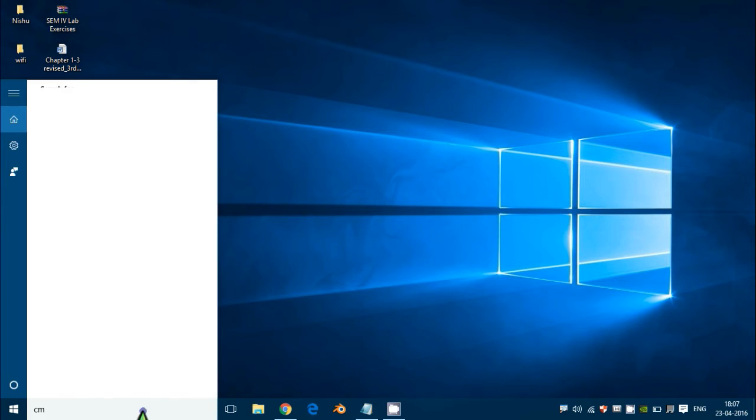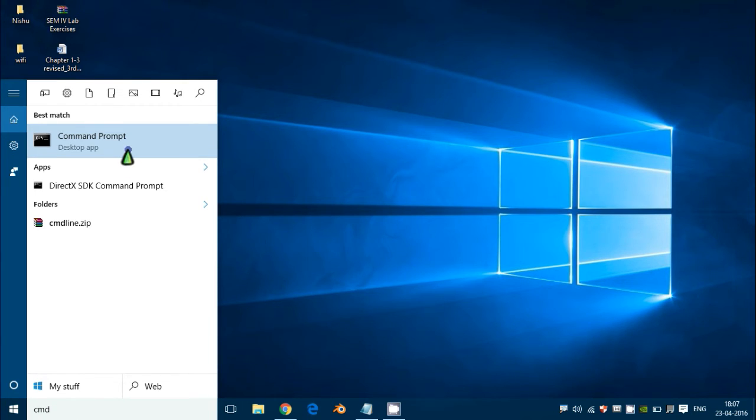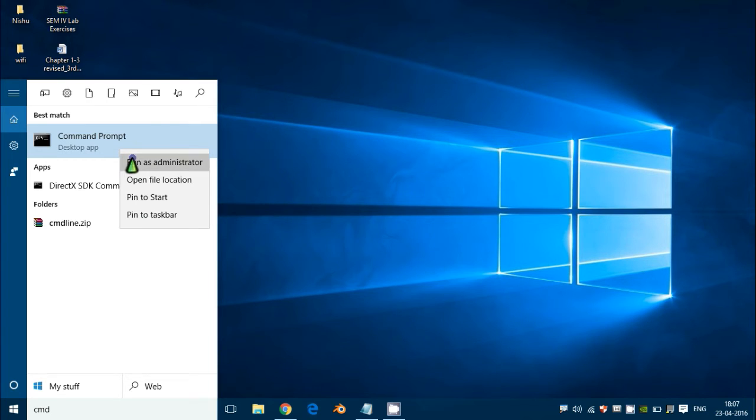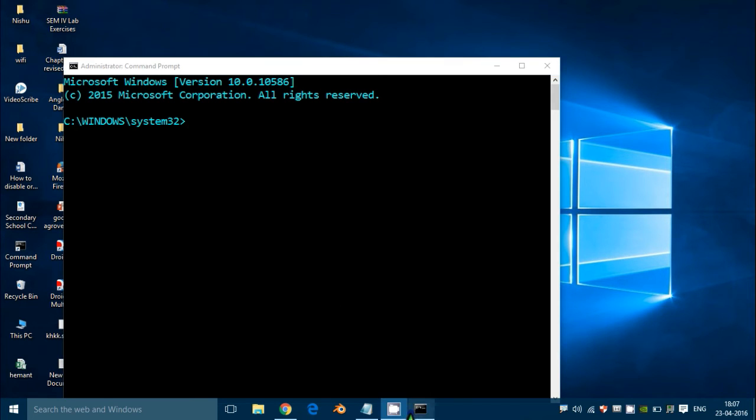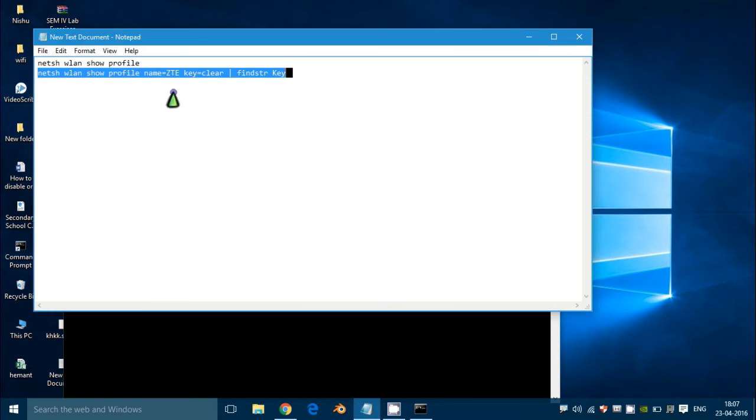First of all, open the command prompt. Just type 'cmd' in the search bar and run as administrator.